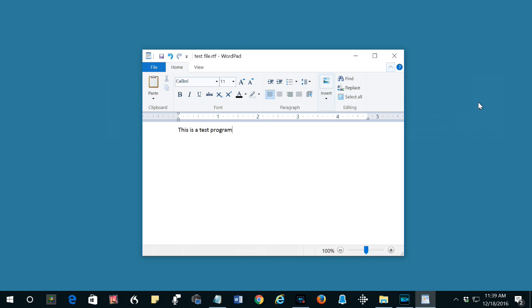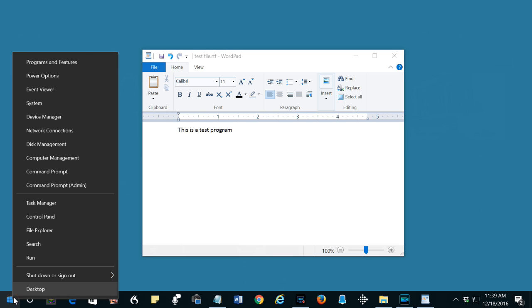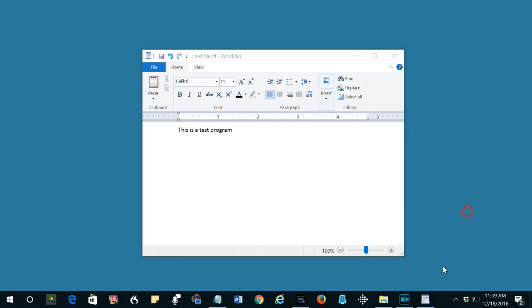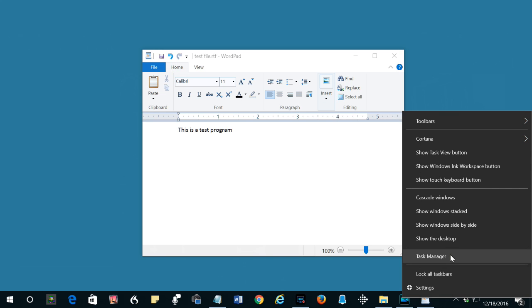You can right click the Windows logo, select Task Manager, or you can right click a blank area on the taskbar and select Task Manager.